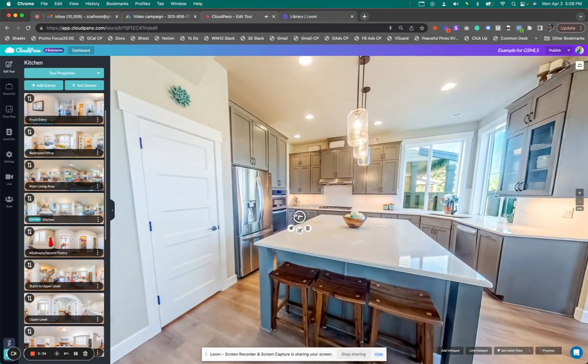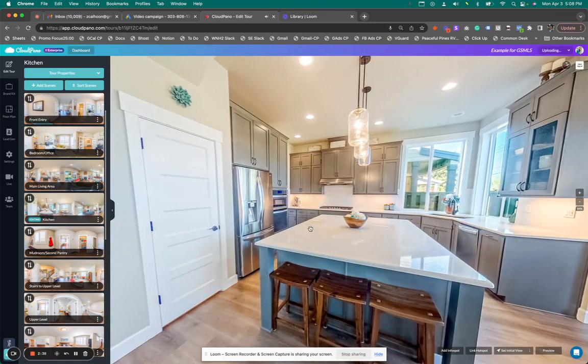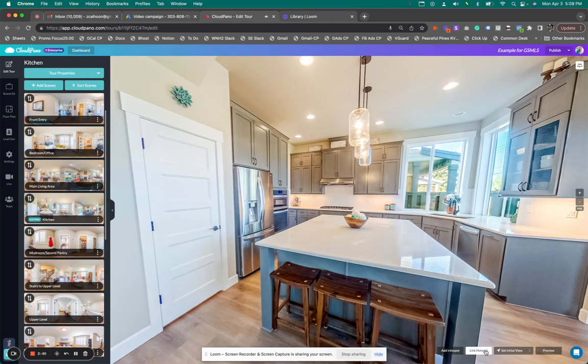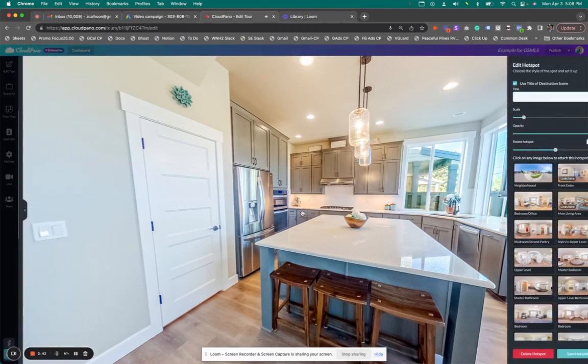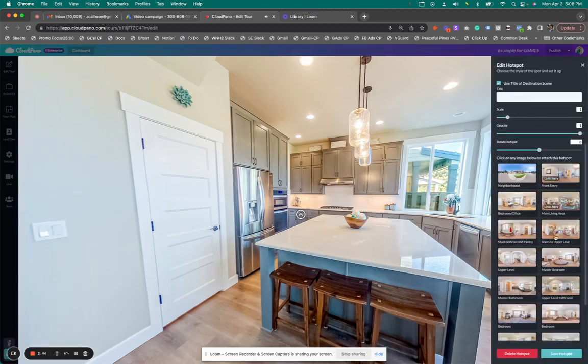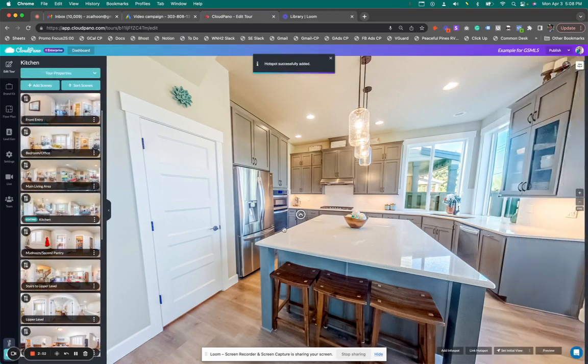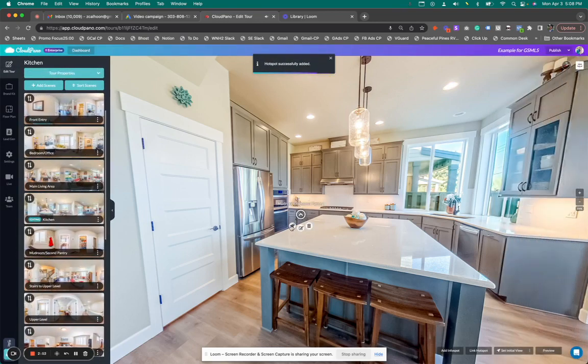I'm going to click right here to add the hotspot. I'm going to have this go to the mud room. Before I save it, I'll make sure my 'enable automatic link back generation' is turned on. I'll click save hotspot, then go to this next room. Now I'm in the mud room. You'll notice—oops—I don't have my north point set correctly.